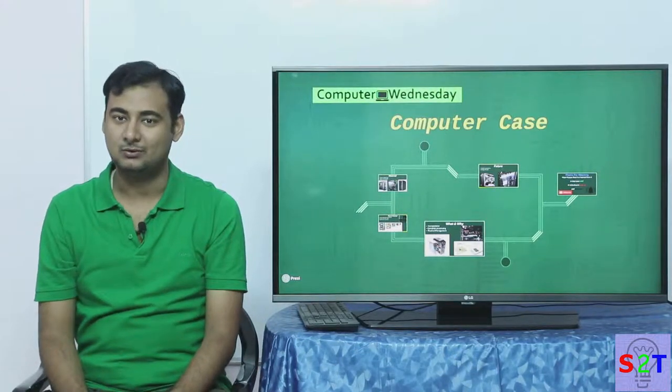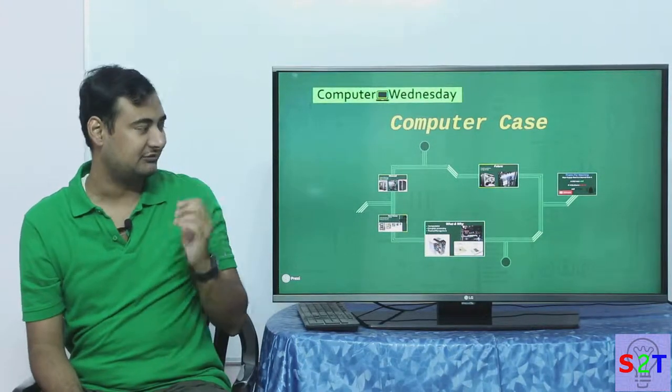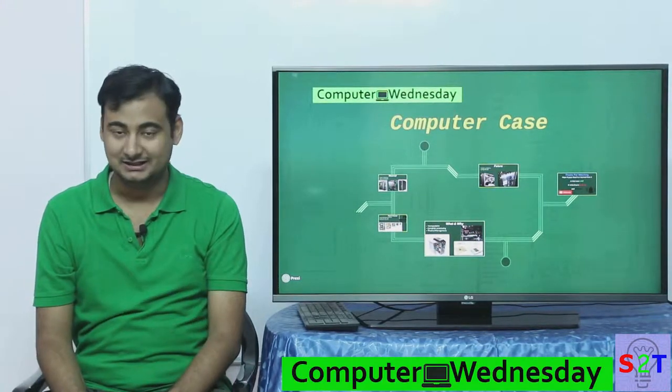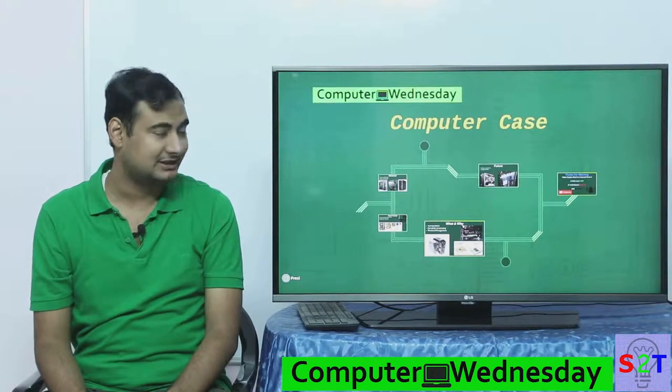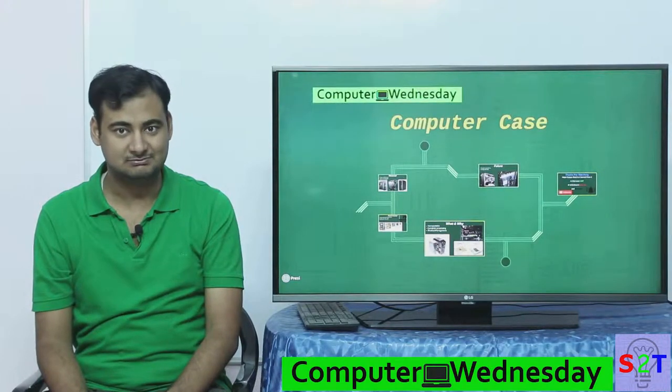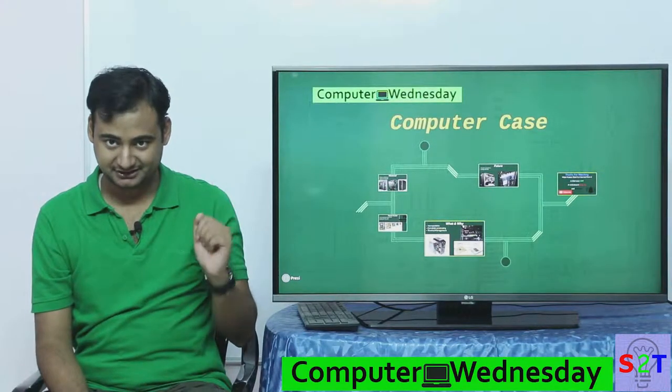Hello YouTube viewers. Welcome to my show Computer Witness TV. In today's episode we're going to take a look at another integral part of a computer: the computer case.